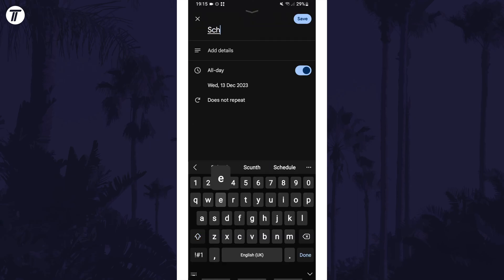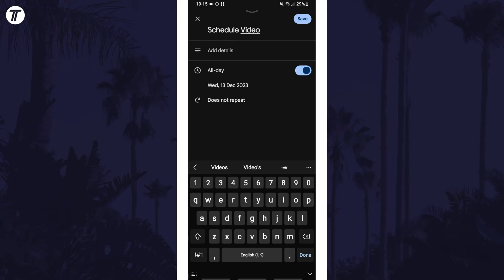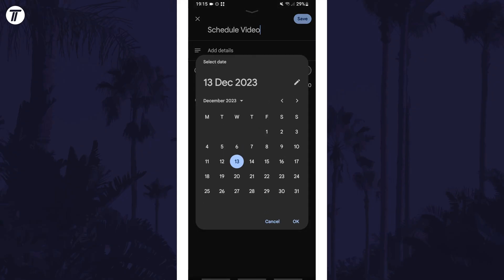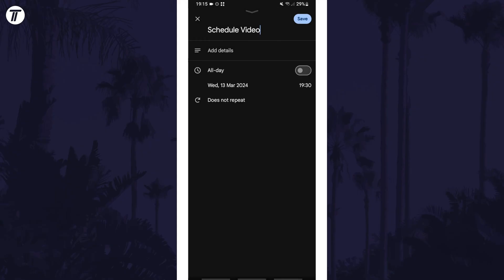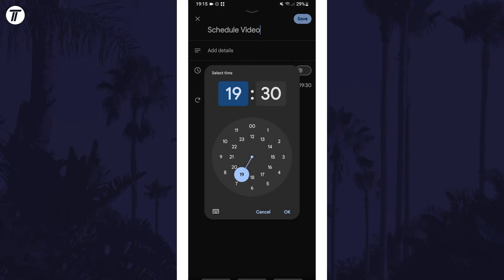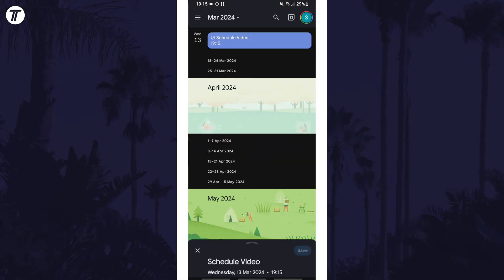Now add a title and customize the settings. To choose a specific time, uncheck the option called all day and now you can select the time you want. Once you're happy, tap on save in the top right corner.